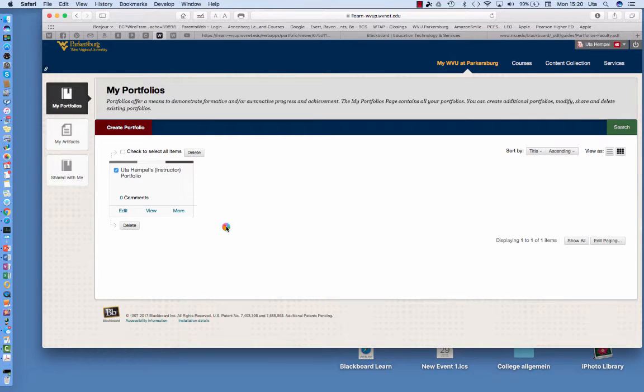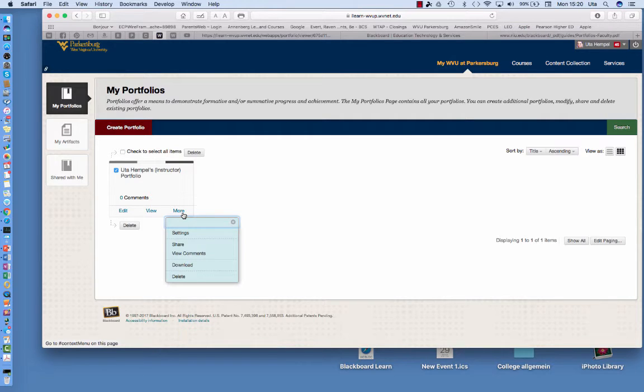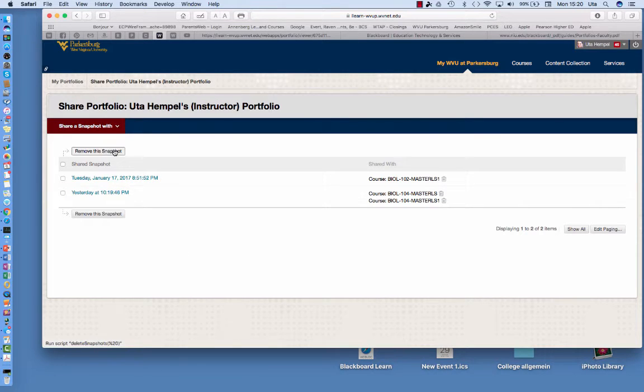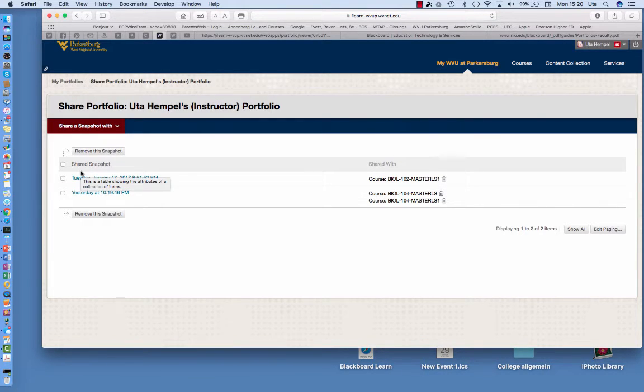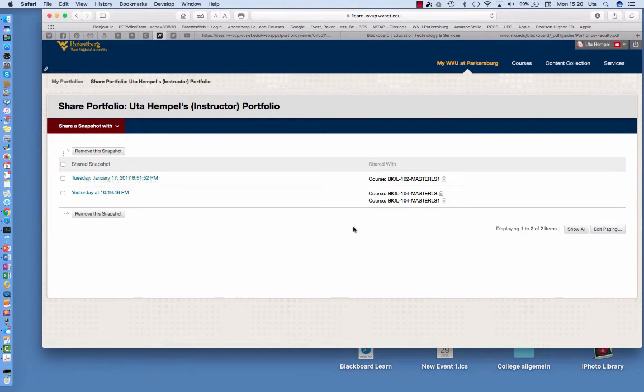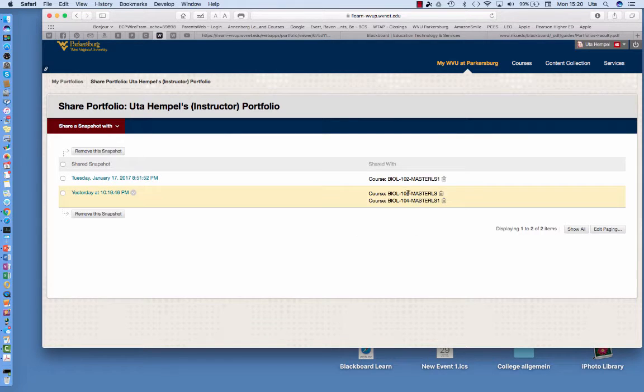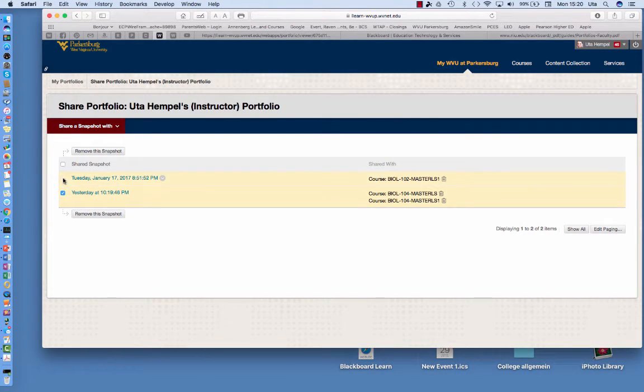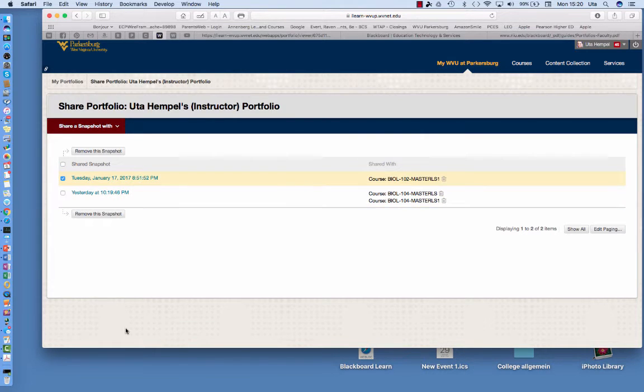Then if you want to share your portfolio with your classmates and this is what I want you to do, you click on more and then go to share and then you share a snapshot with a certain course. So if you're in Biology 104 which is the lab, you can share it either with Biology 104 or you can share it with both or just with Biology 102.